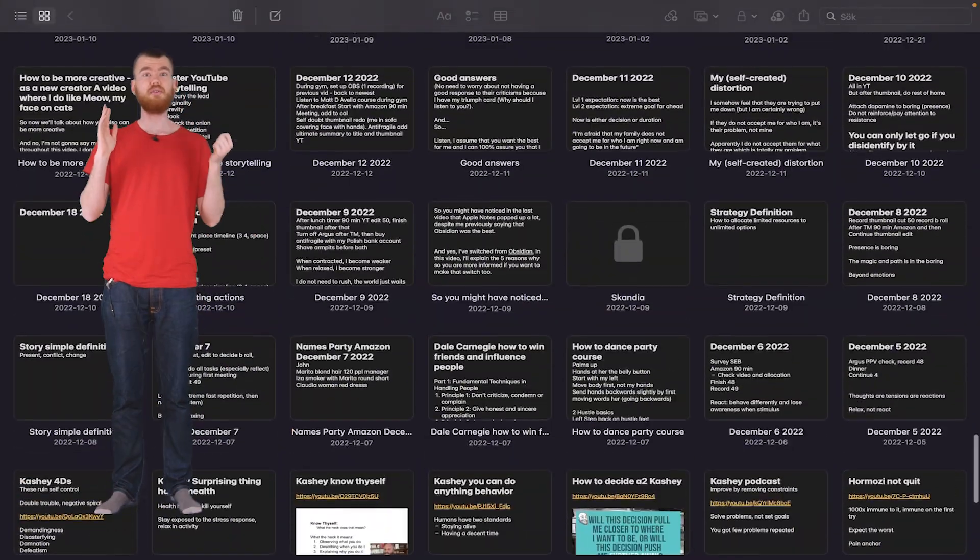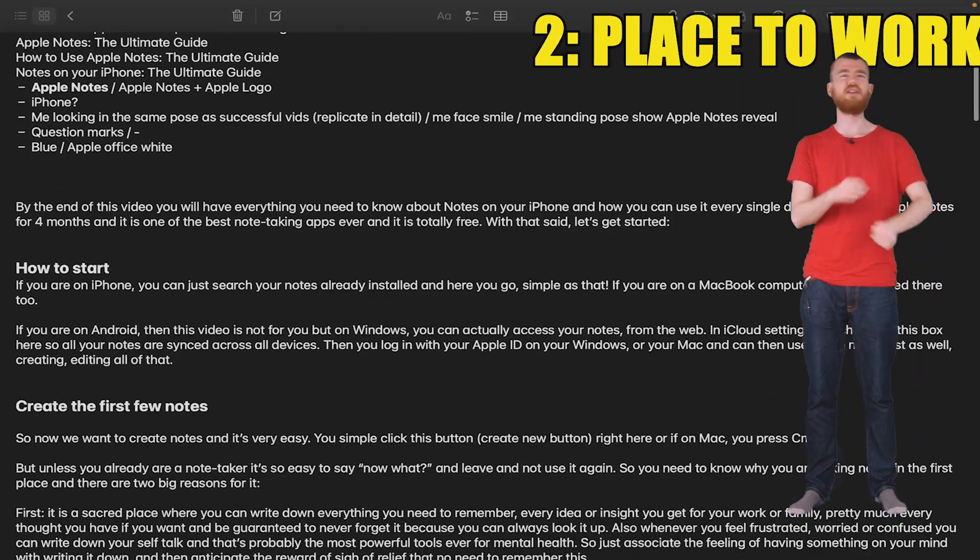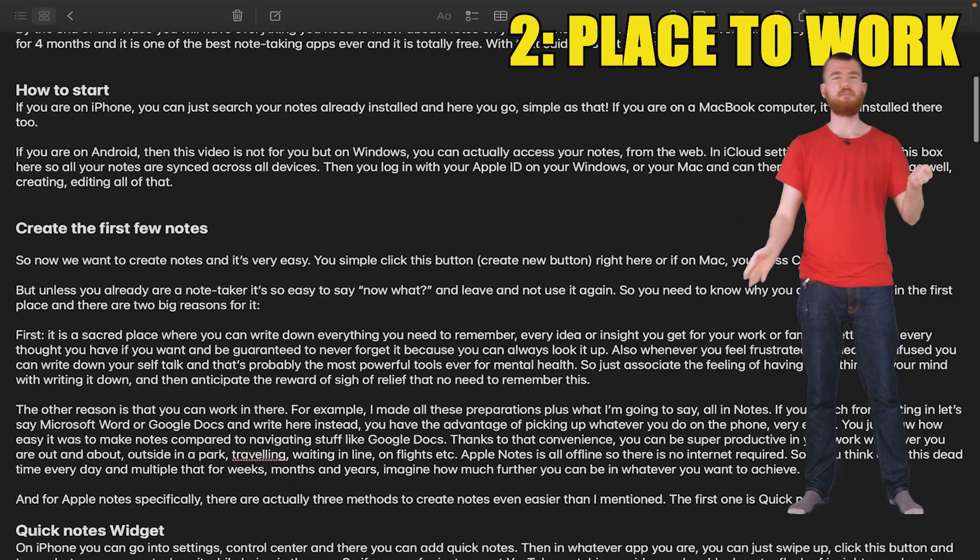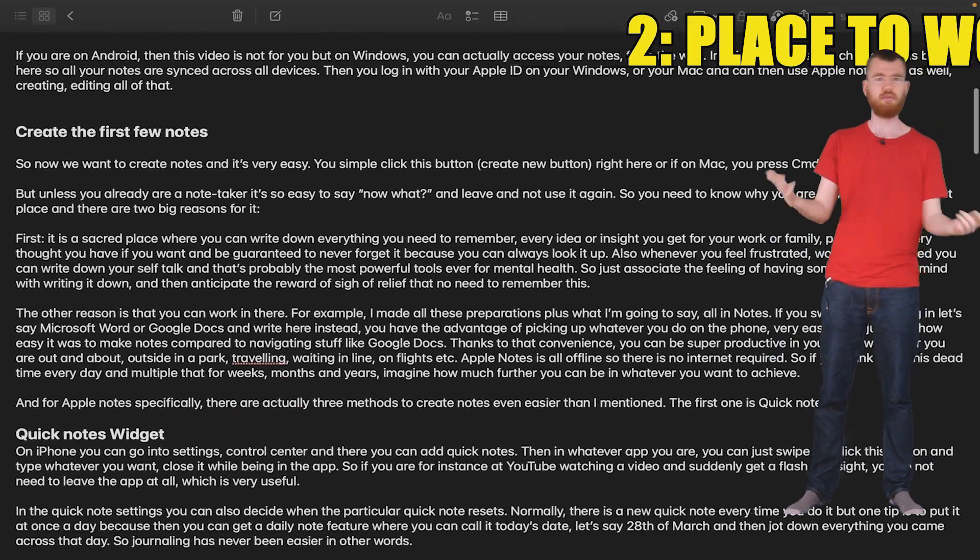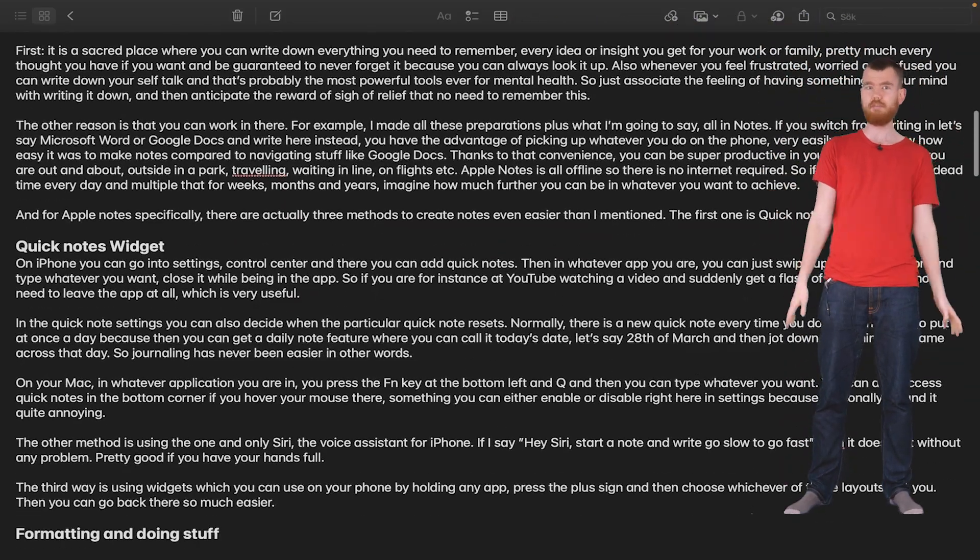That's probably the most powerful tool ever for mental health. So just associate that feeling of having something on your mind that you want to offload, you want to store in a safe place. And then you can also associate the reward with this sigh of relief that you no longer need to remember this. The other reason is that you can work in there. For example, I made all these preparations plus for all I'm going to say, all in Apple Notes.